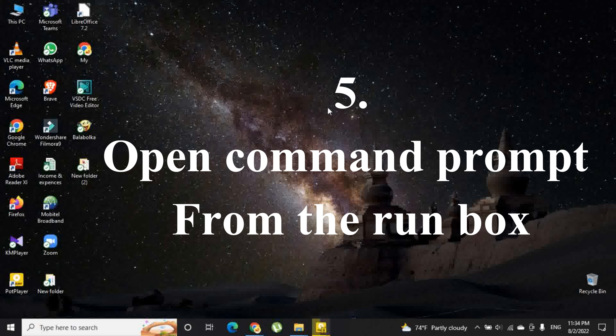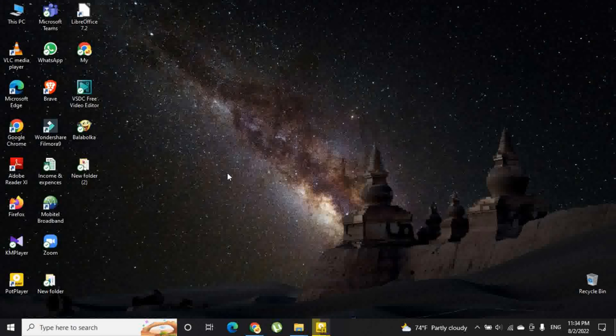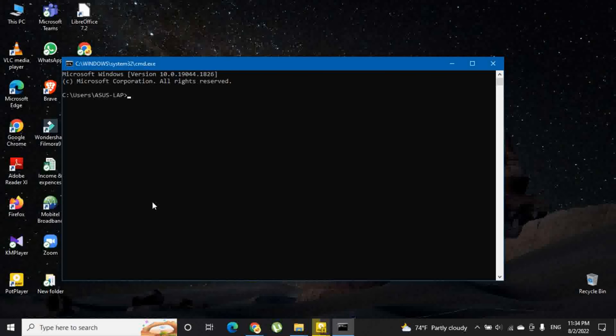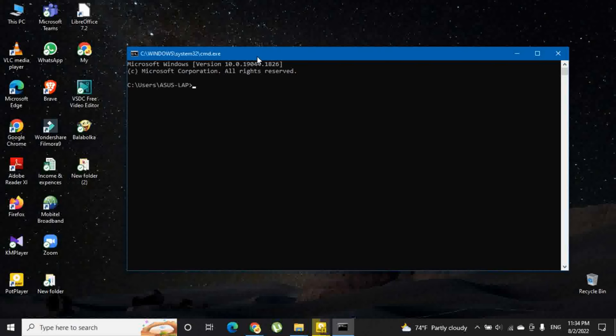Fifth option is to open command prompt from the run box. You have to press Windows key and R key to open the run box. In there you have to type cmd and then click ok. Then it will launch command prompt.